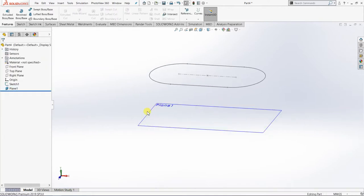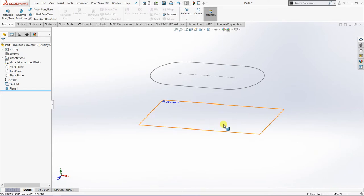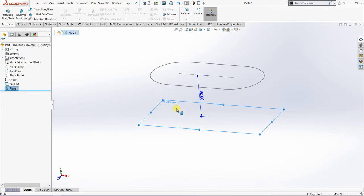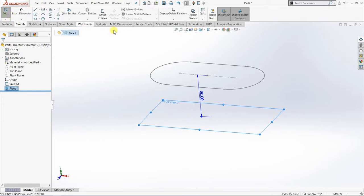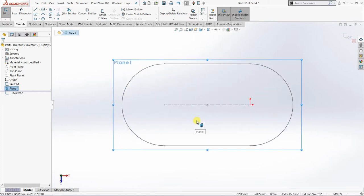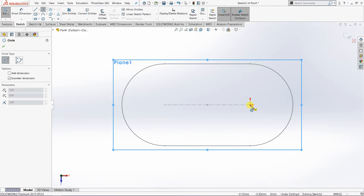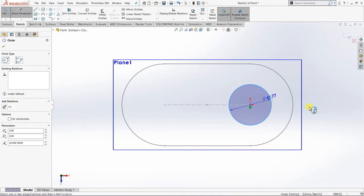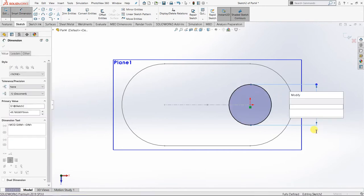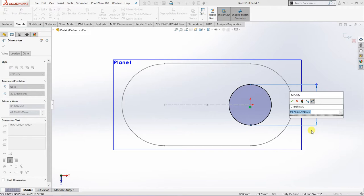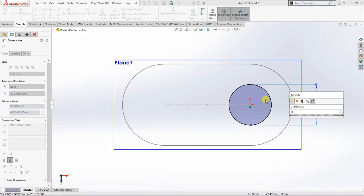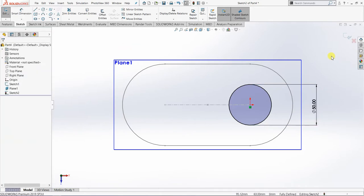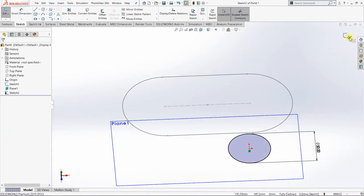Now I'm going to sketch my second sketch on Plane 1. I'll select Plane 1, go to Sketch, then Normal To. This time I'm going to pick the circle, starting at the origin, and indicate the dimension — 50mm diameter. Then remember to exit from the sketch.